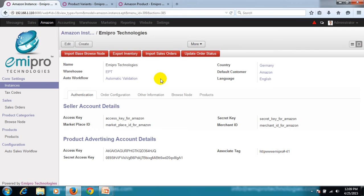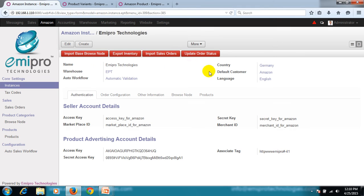We will try to understand the fields listed on the screen. We start with the name — that's the name of the instance, Emipro Technologies. Next is the country to which this seller account belongs. Next is the warehouse, which is responsible for fulfilling the inventory for the sales orders created. Then the default customer: during sales order synchronization, whatever customer information is found in the sales order will be treated as a contact under this customer specified here in the system.